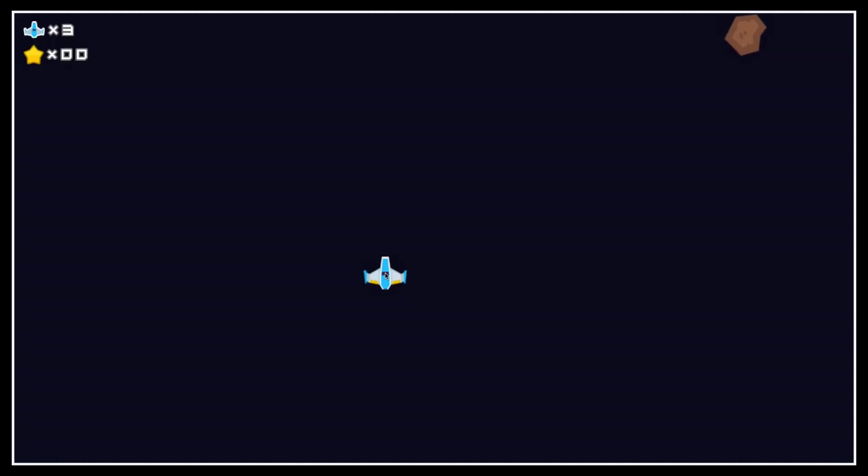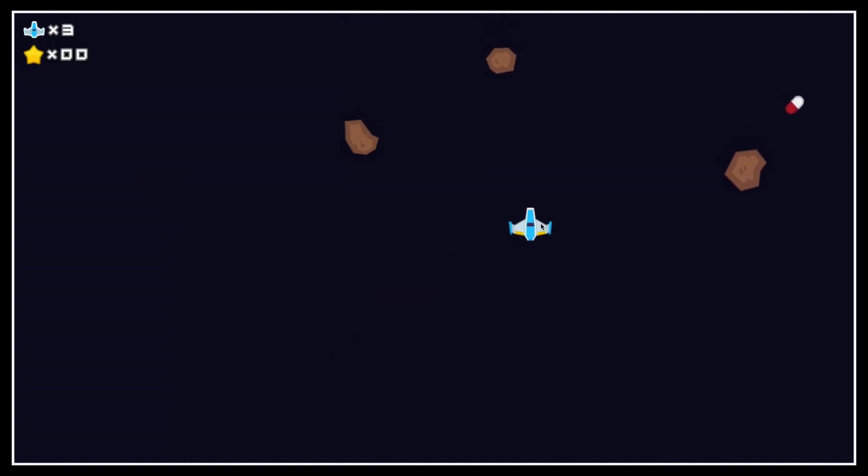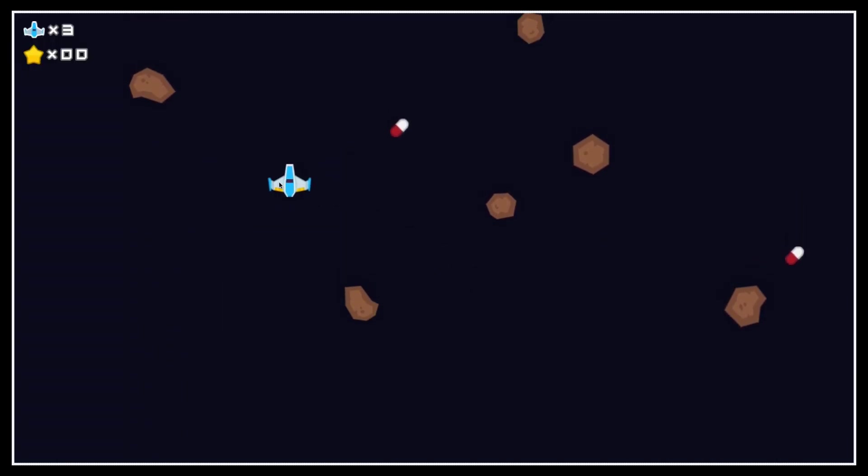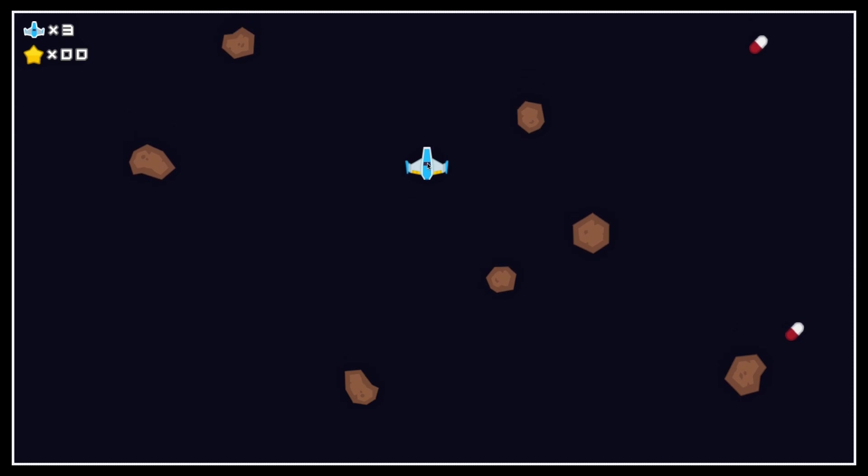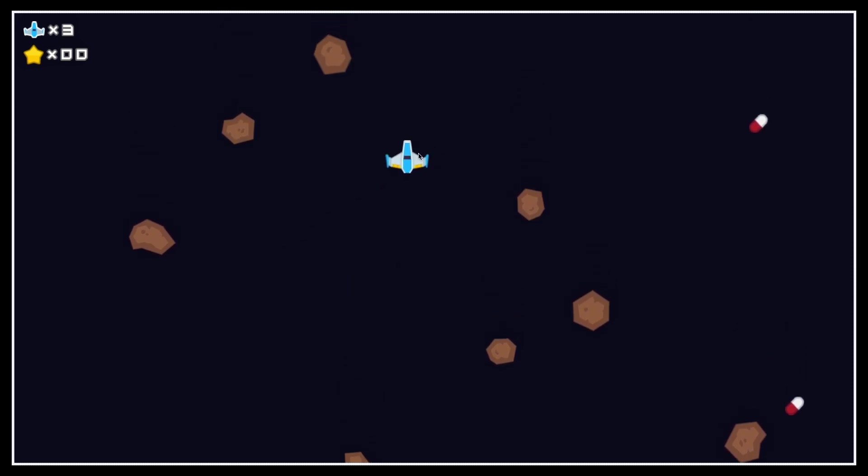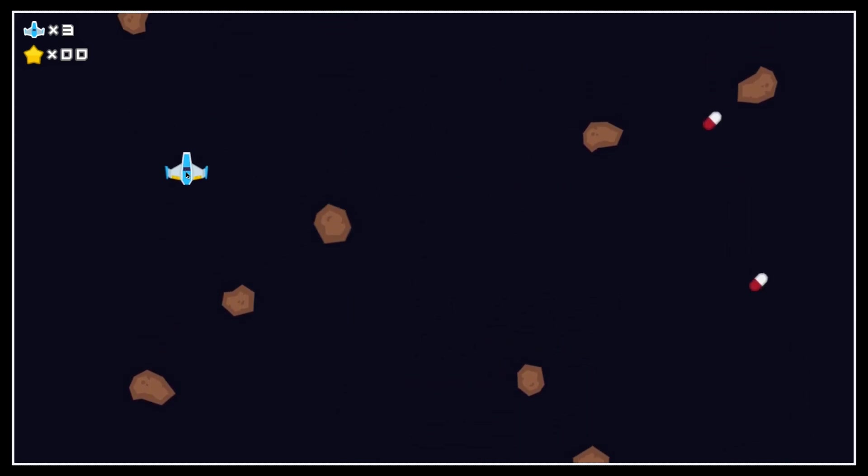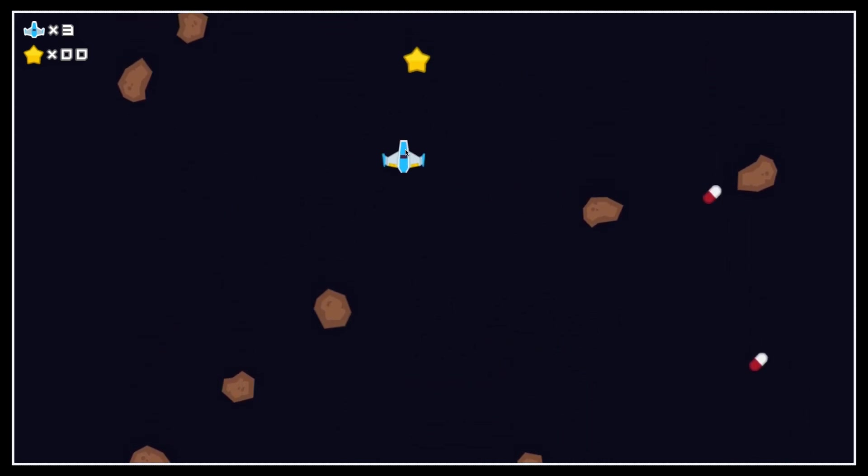Now if we restart the game, we see that our ship follows the mouse exactly, and we can easily avoid all the asteroids coming our way. That's pretty nice, but of course, it's a bit too easy.